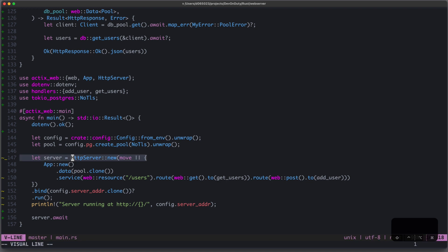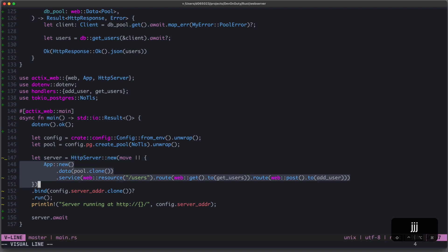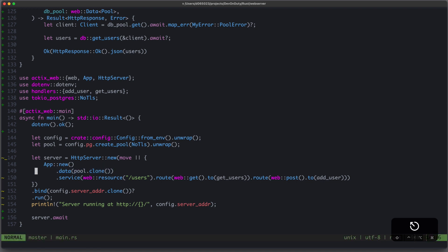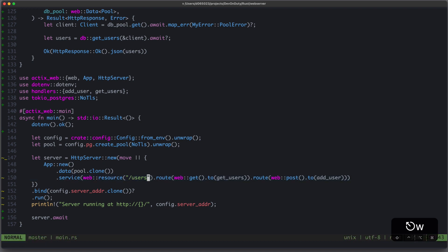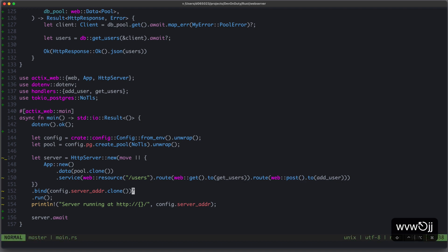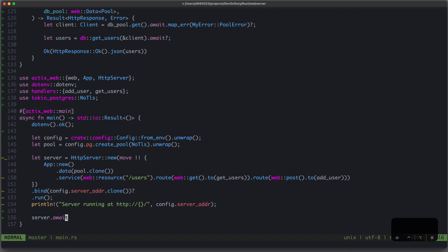Then, you create your server using the HTTP server constructor, which takes an app factory, aka a closure, which returns an app. In this app, you plug in the data you want to make available in your handlers, and you create a service. In this case, I have a resource slash users, where I define two handlers, one for GET requests and the other one for POST requests. Then you need to bind it to your server address, and run it, and await the server.